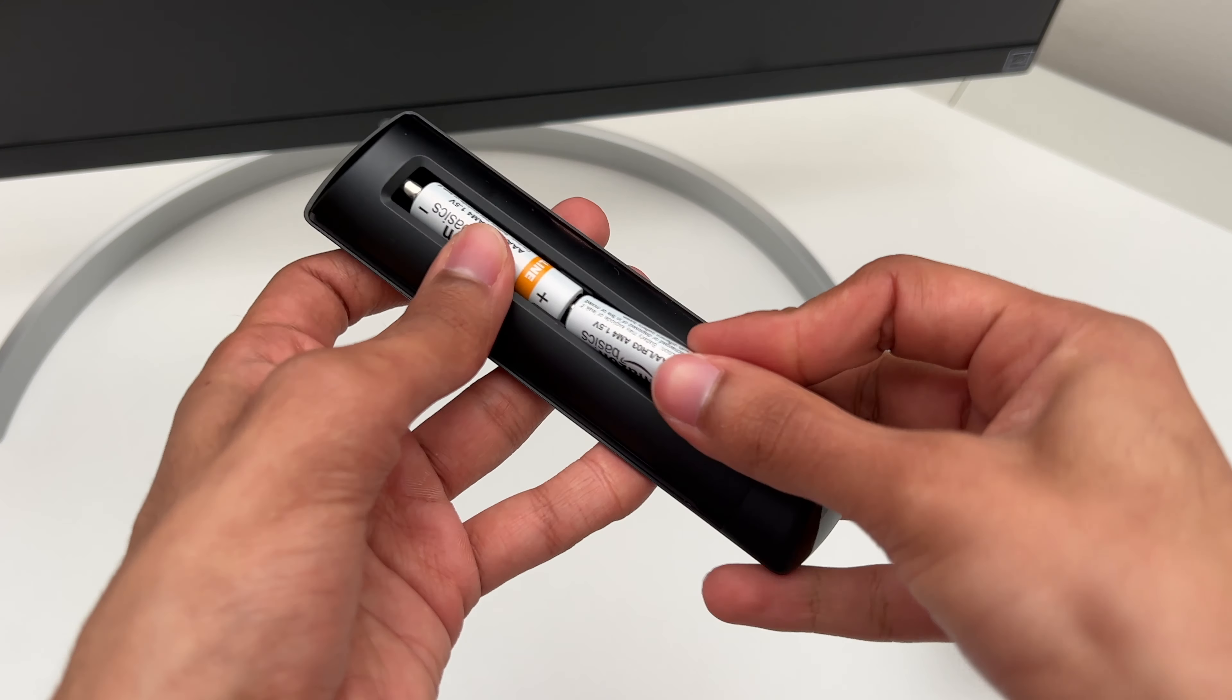Well yeah that doesn't fit, great design. So I guess I will have to use the HDMI extender. Okay now that's better. Now plug it in and turn on your TV. Now we're ready to set this up.